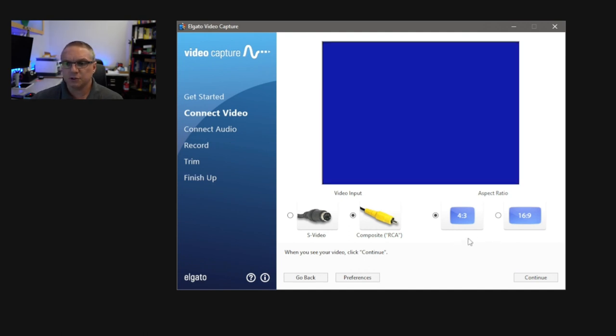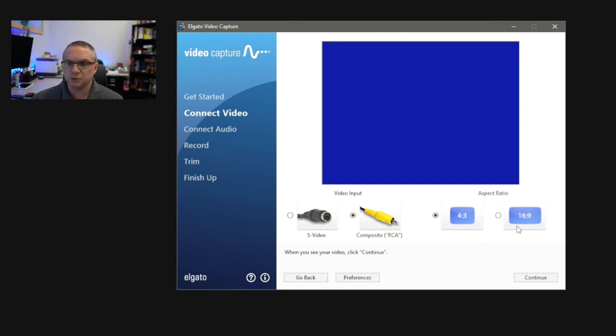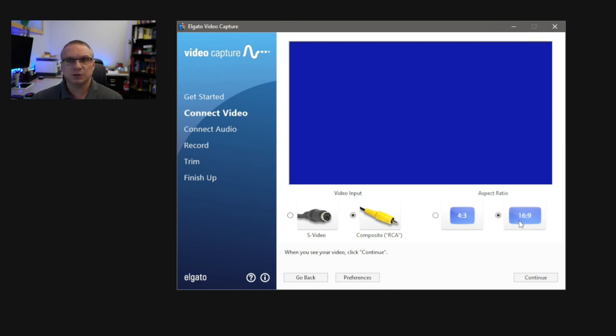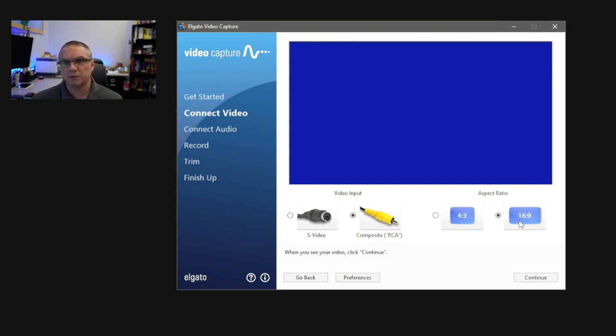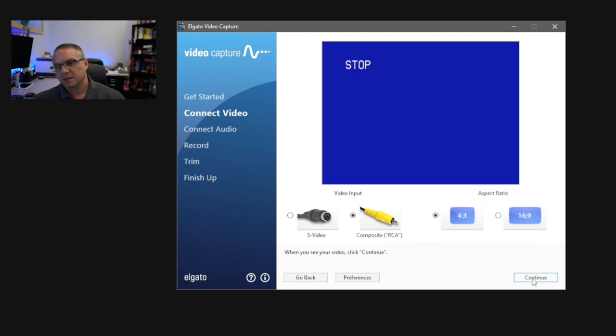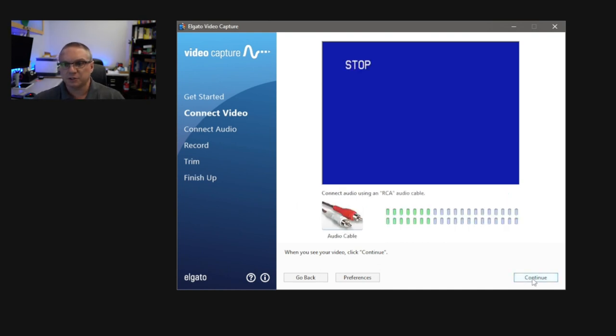And then you can choose here, at this point, either a 4x3 or a 16x9 stretch resolution. Now, be aware, VHS tapes are in a 4x3 format. So, doing a 16x9, unless you had some movie or something like that that you were converting, generally speaking, home movies are probably all going to be in a 4x3. And then I'm going to go ahead and continue to the next page.